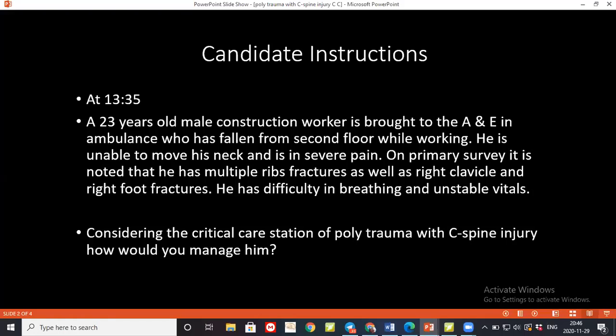To make sure the airway is patent, if the patient is speaking I'll be reassured. I can look, listen, and feel for signs of airway obstruction or compromise. If there is any concern, I would use suction, or if the patient is unconscious, apply a Guedel airway, oropharyngeal airway, or nasopharyngeal airway. I'll also call for help and put out a trauma call.